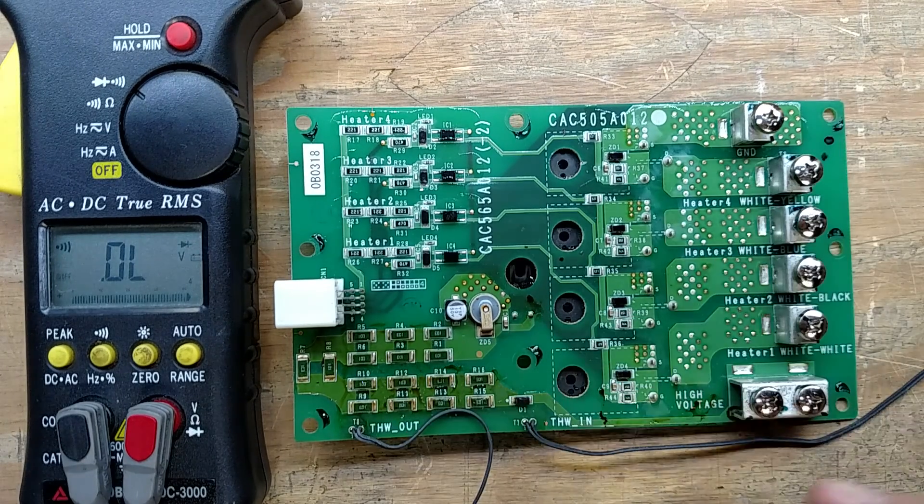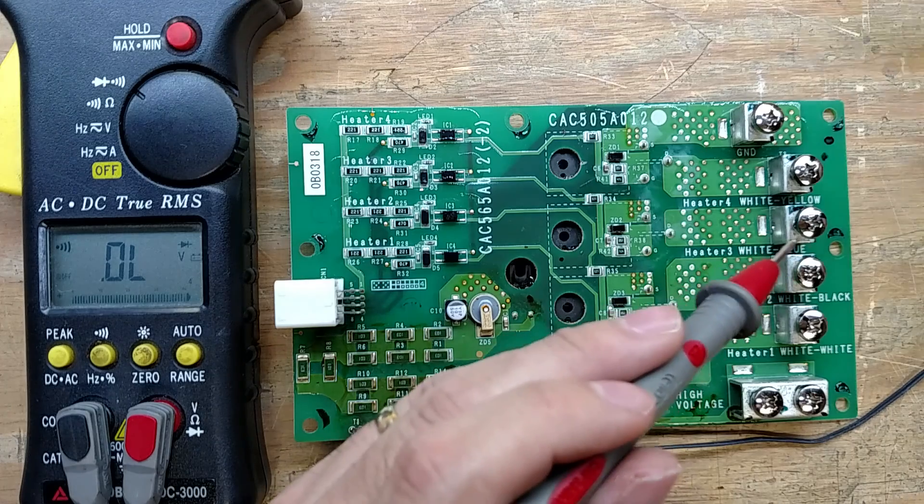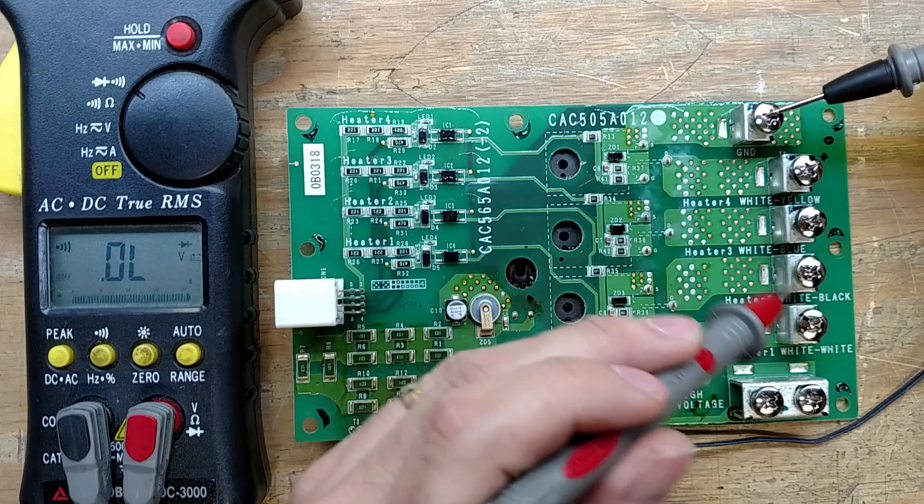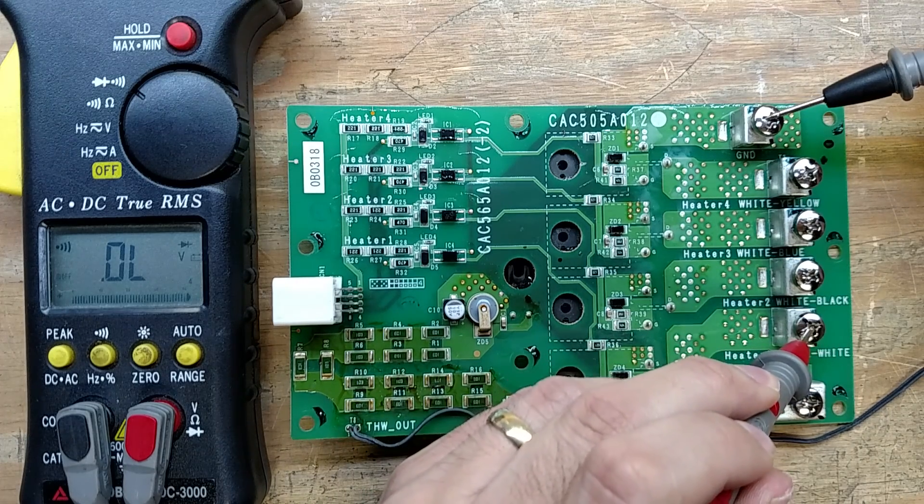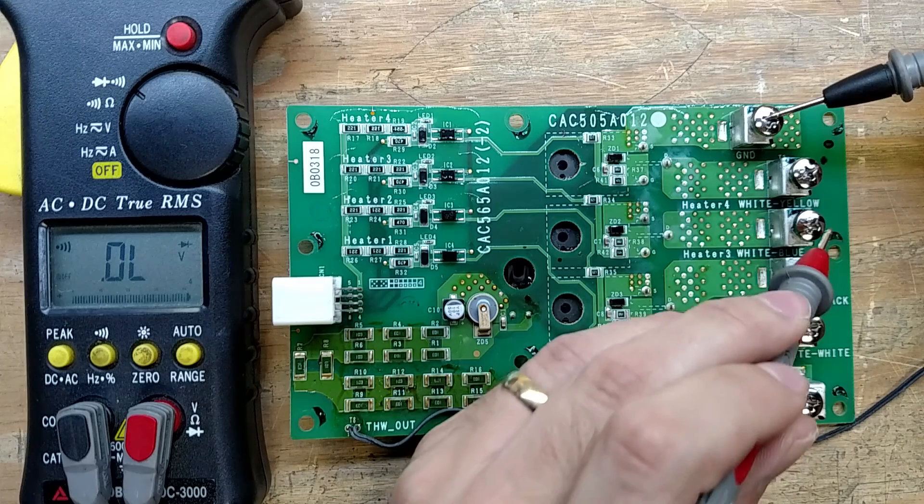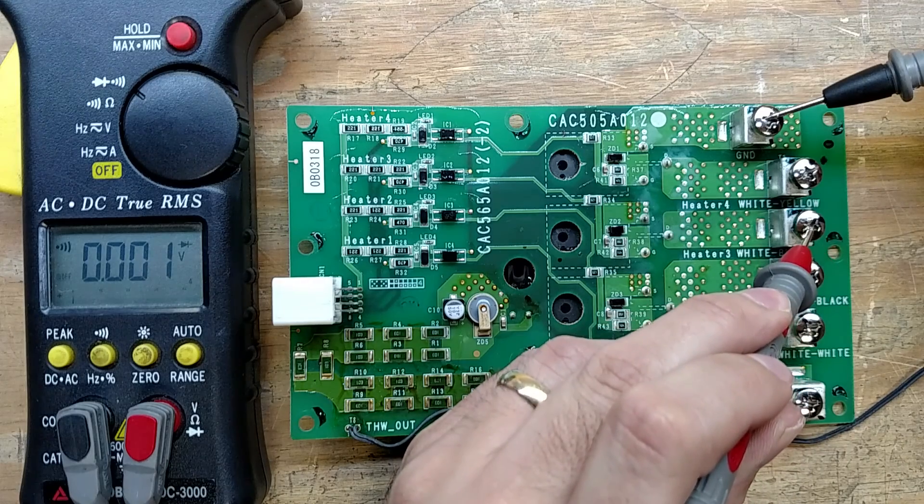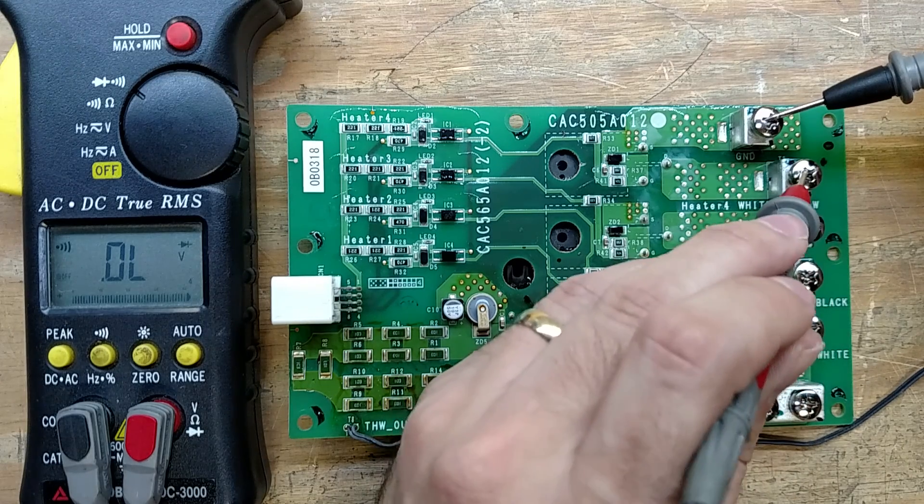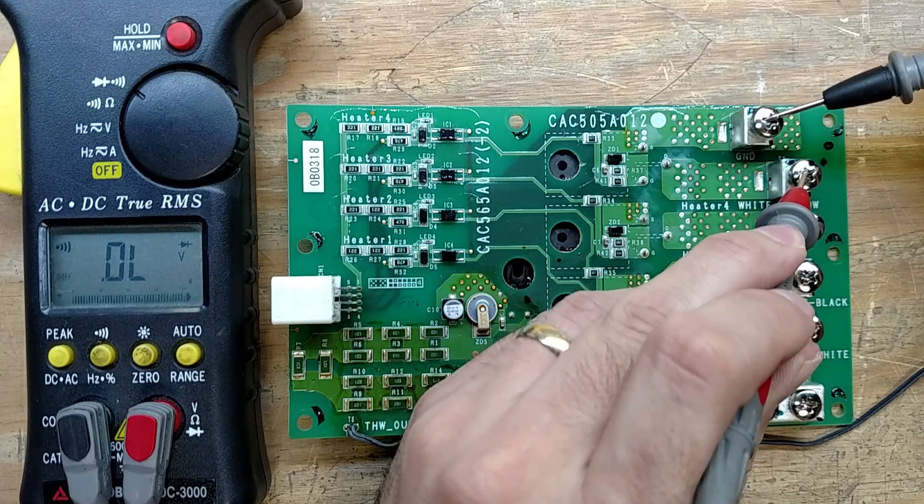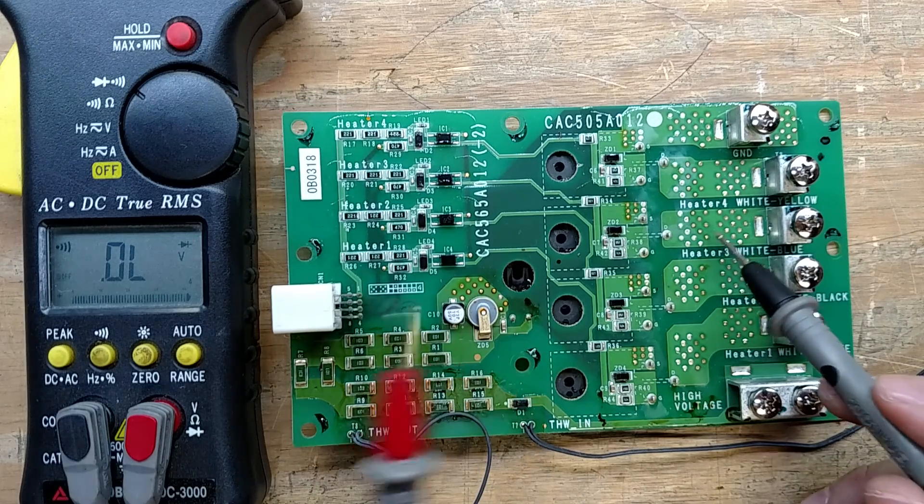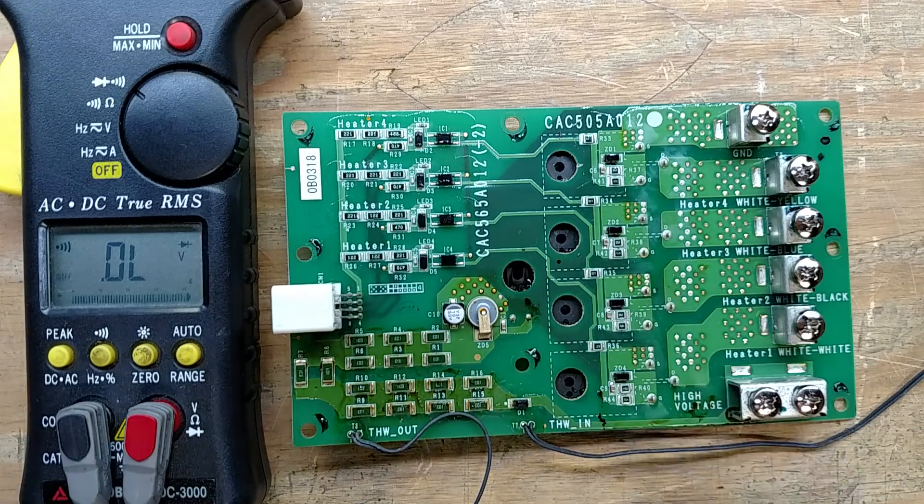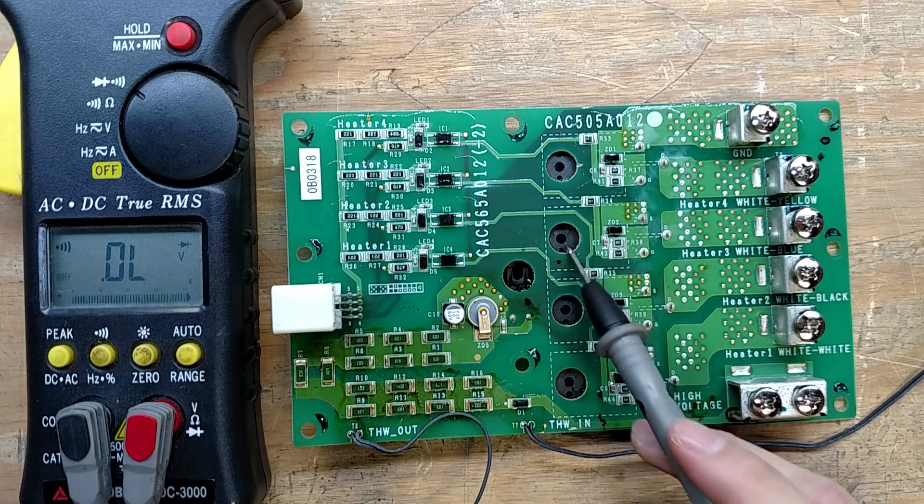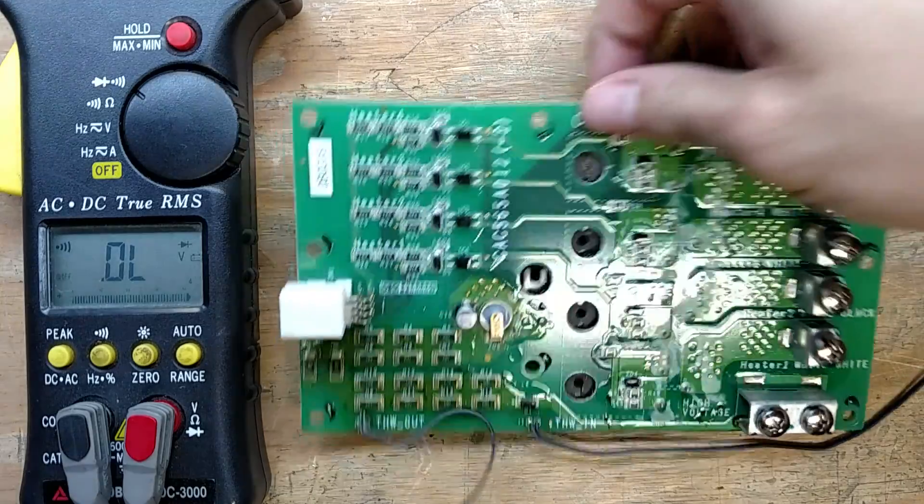If I were to flip the probes around, you'll see we'll have an open circuit, open circuit, dead short, and open circuit. So we know heater number three has gone bad. So we know this MOSFET's no longer good.